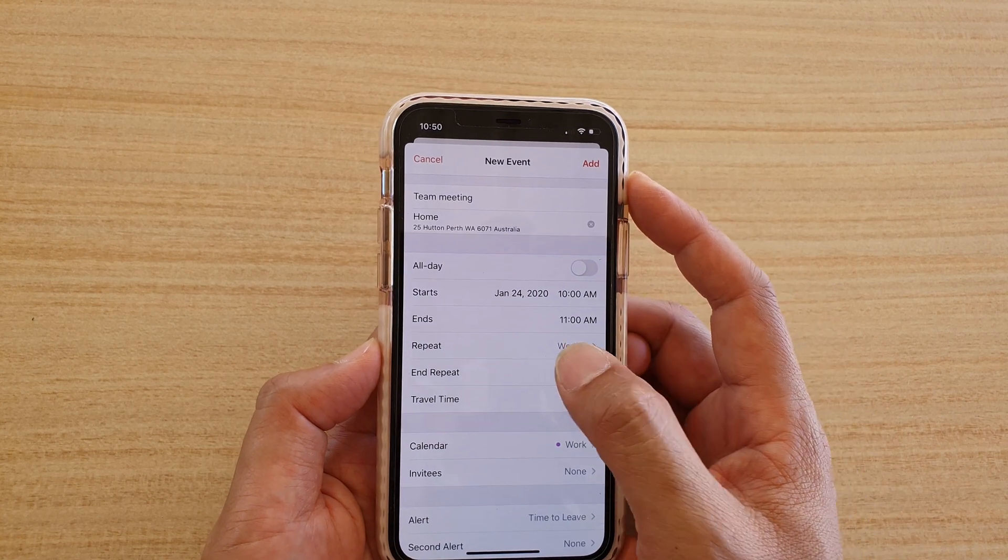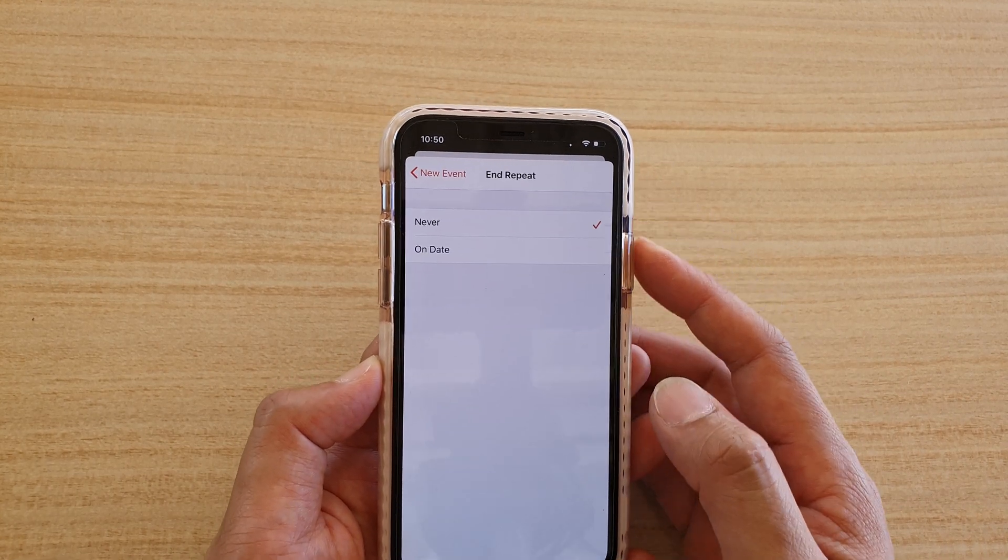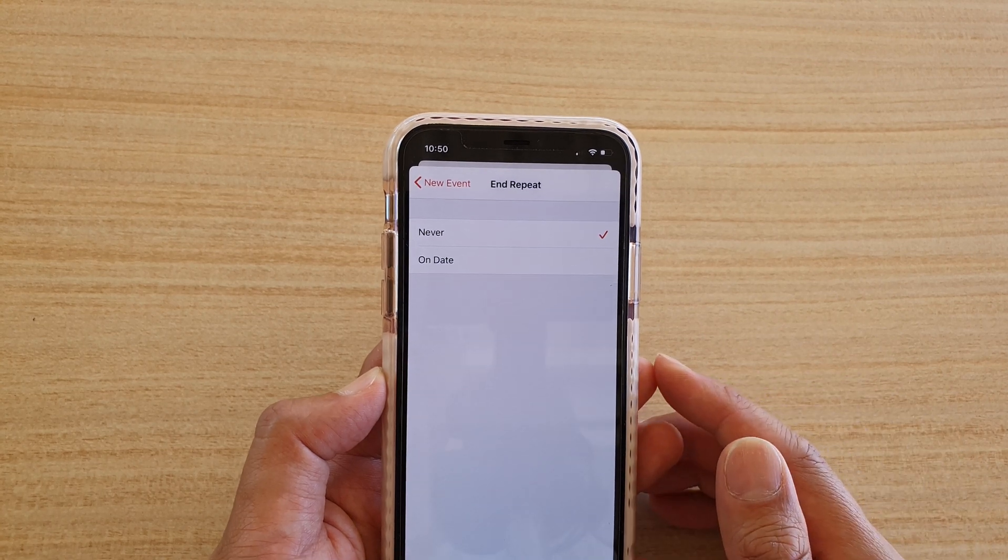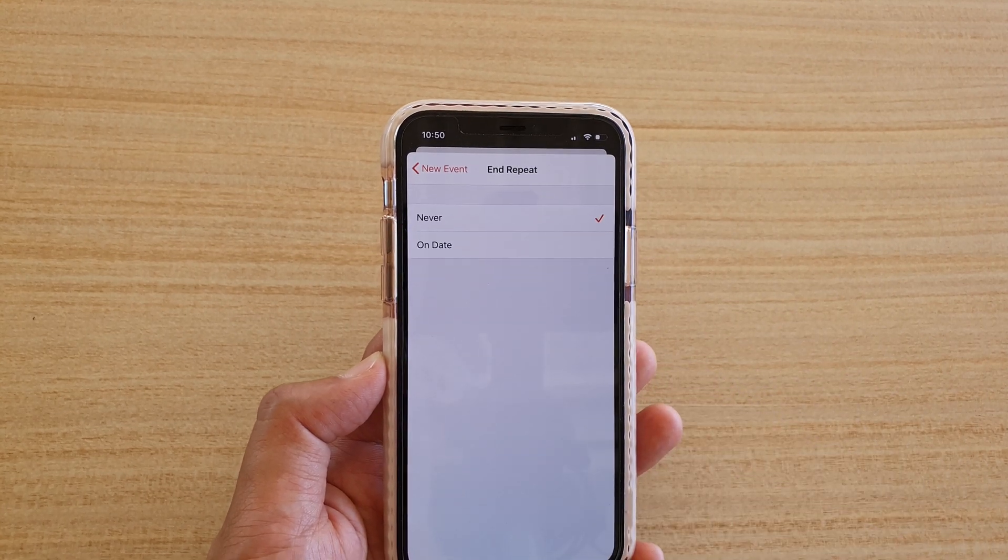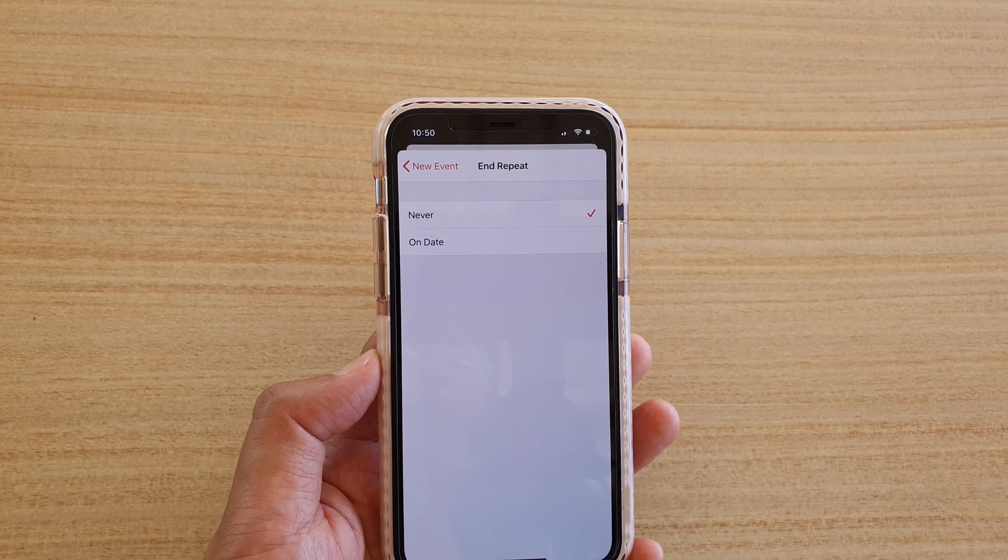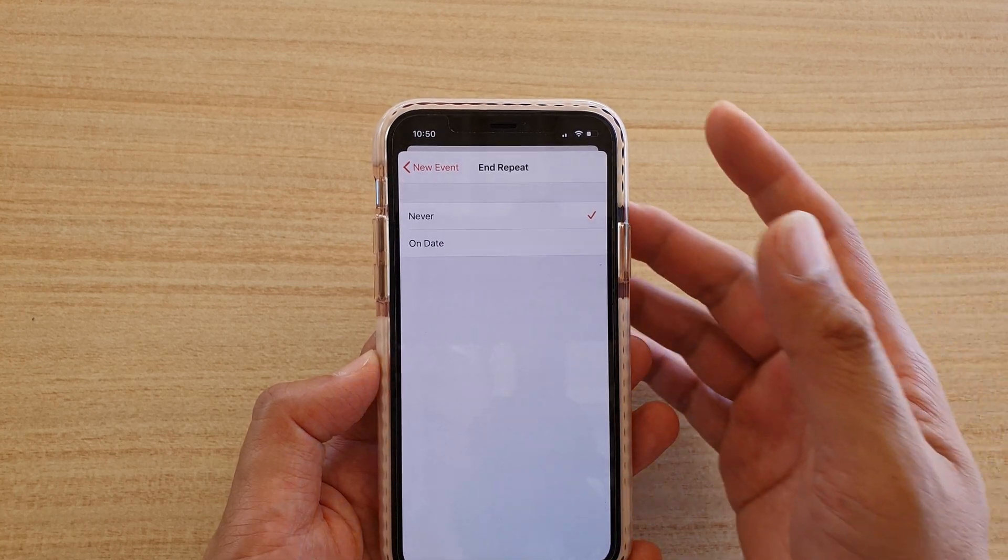And then down here, tap on end repeat. You can see by default it is set to never. That means this is an ongoing calendar meeting event.